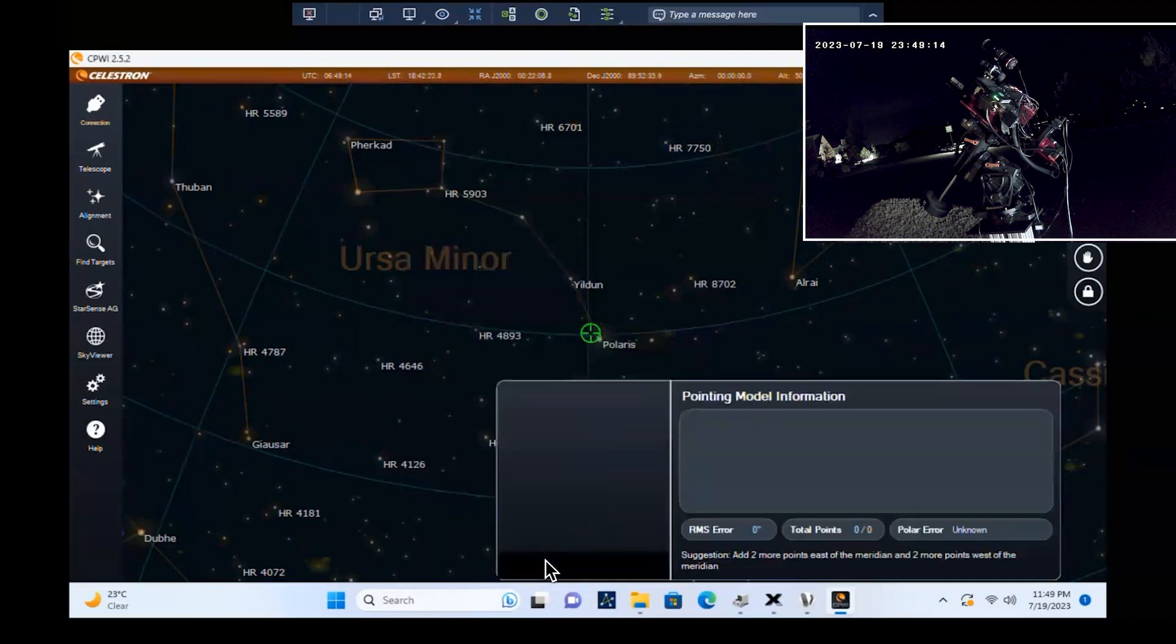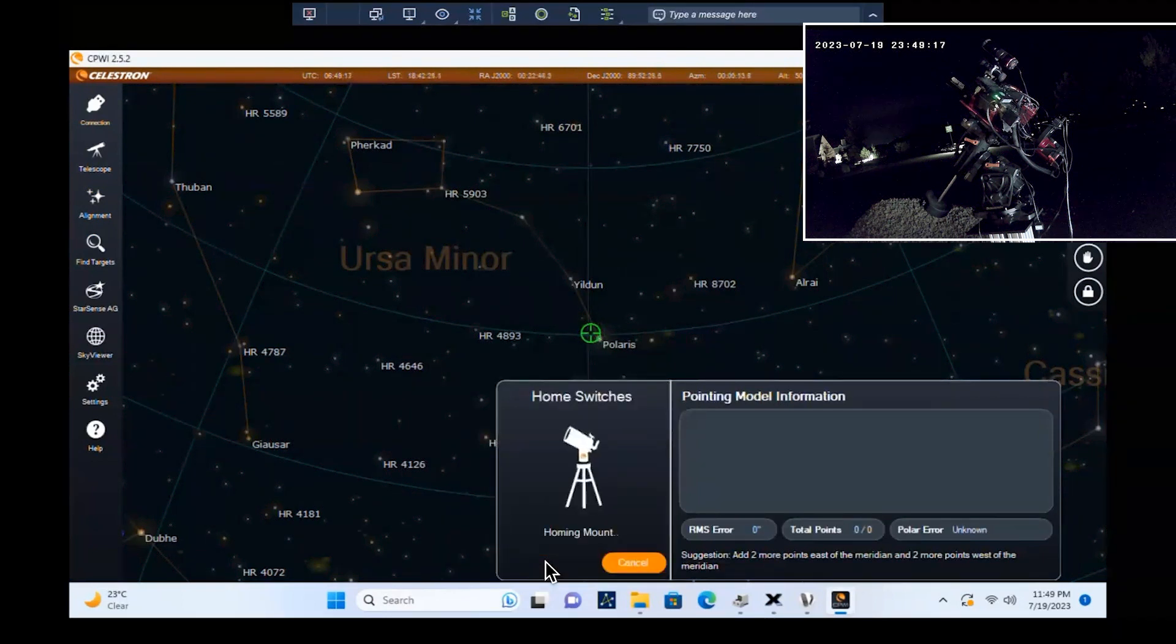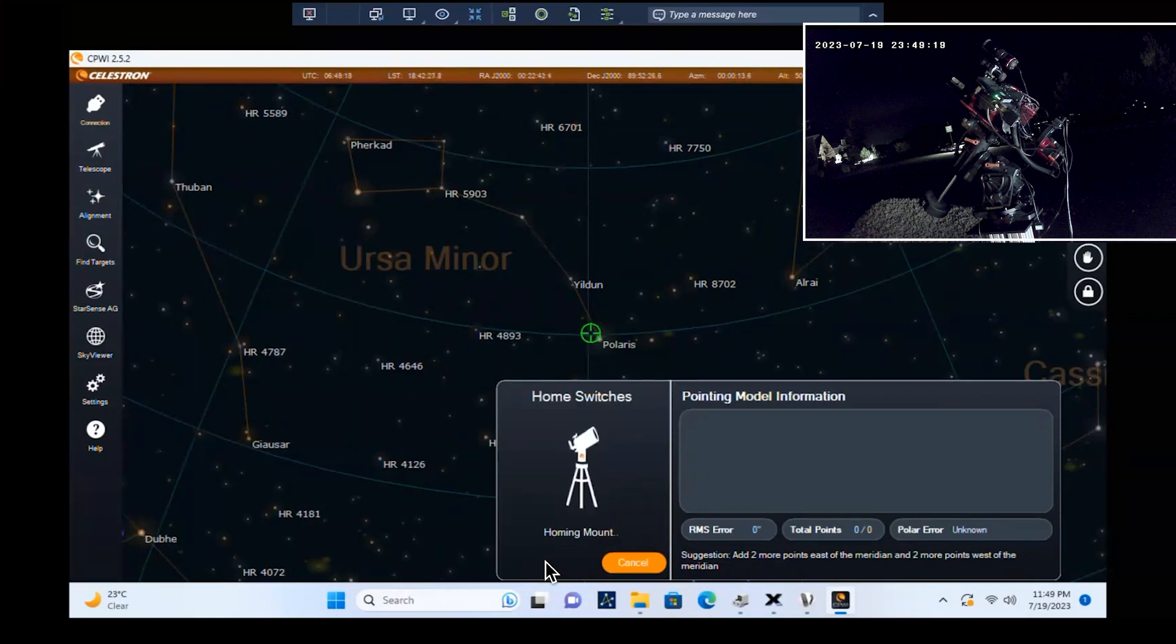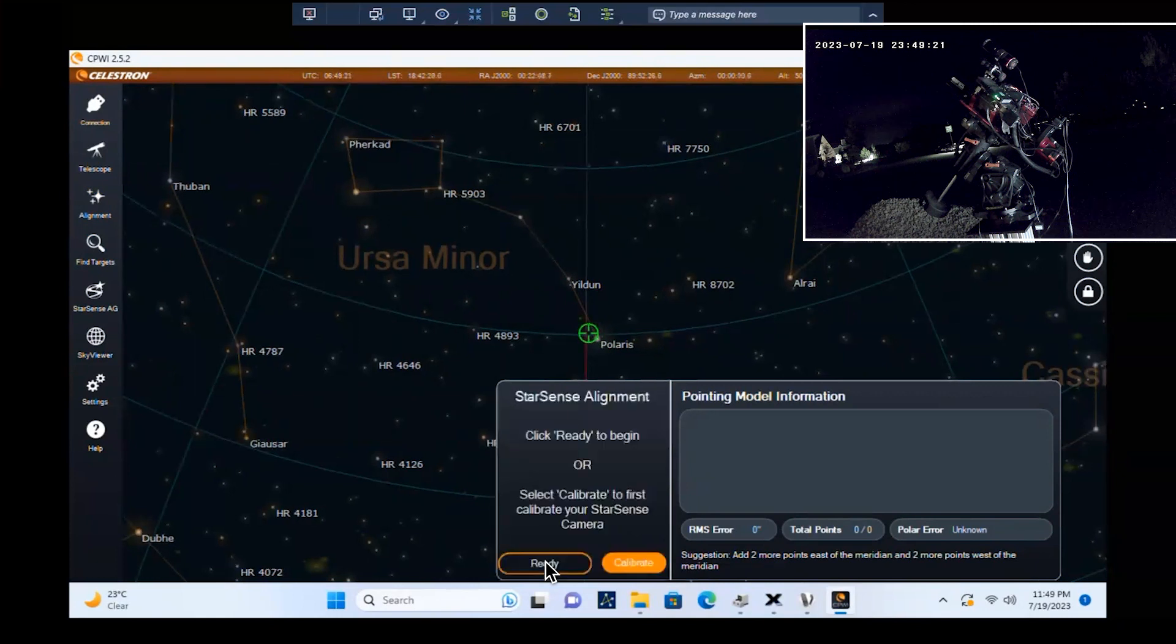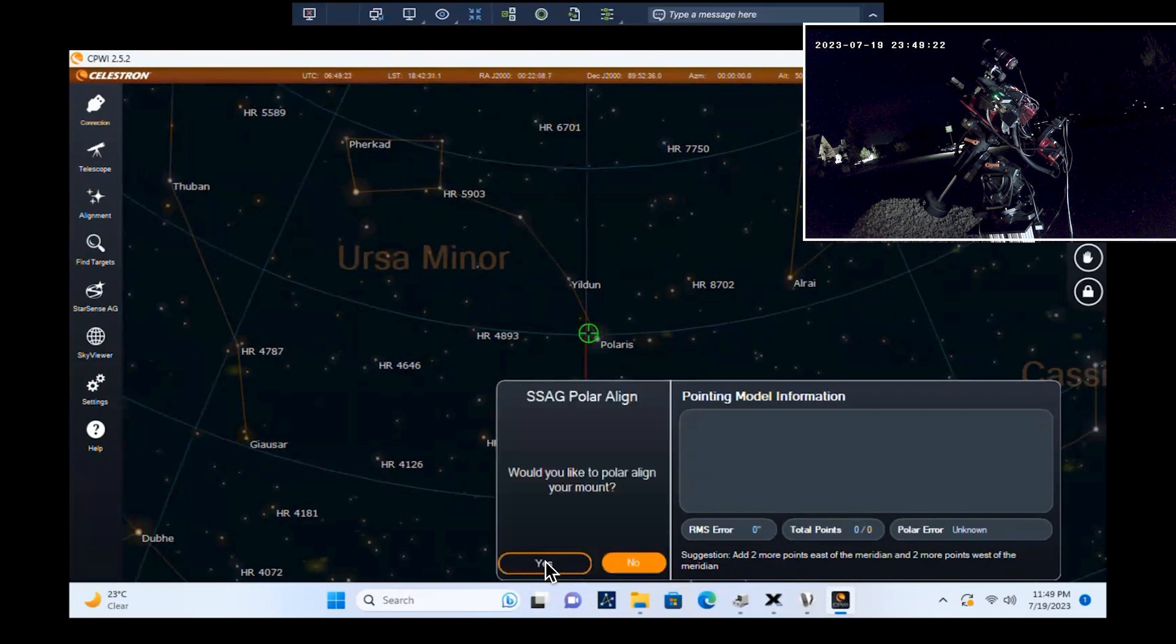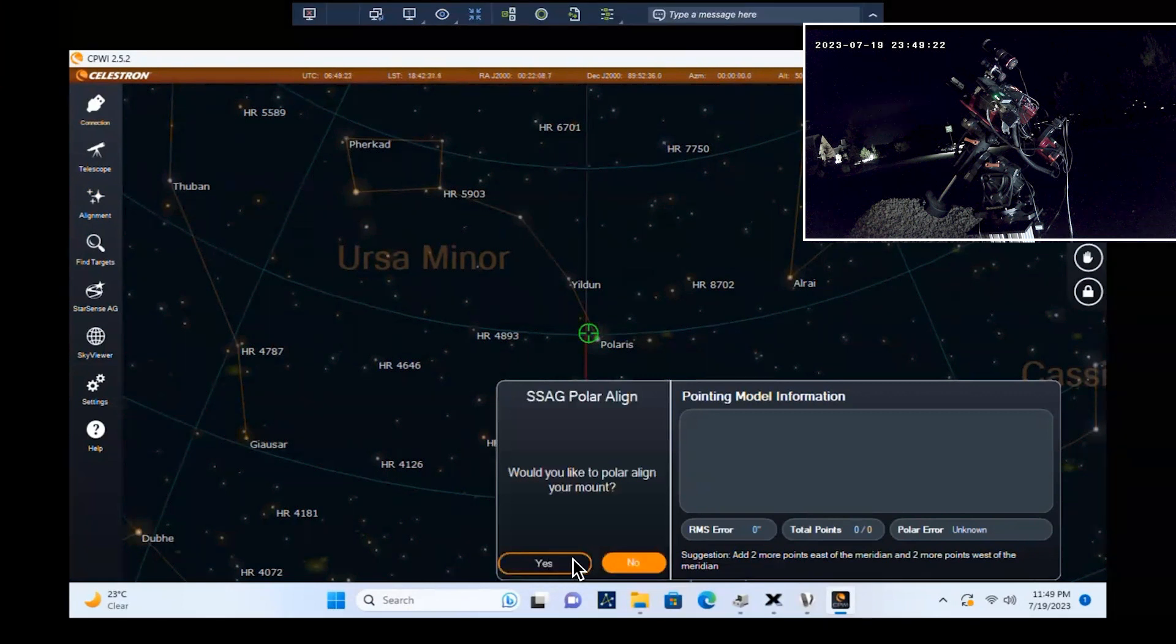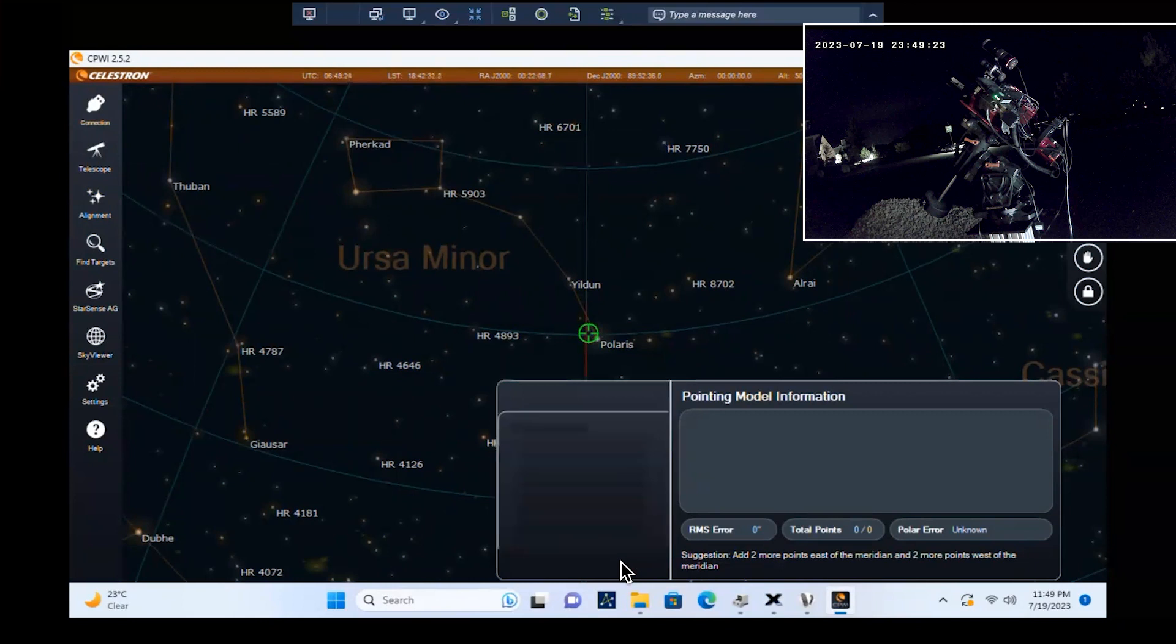If the StarSense Autoguider has never been center calibrated to the telescope, then do that next. You'll then be prompted to polar align the mount with assistance from the StarSense Autoguider. In this case, we're already center calibrated and polar aligned, so we'll move on to sky alignment.